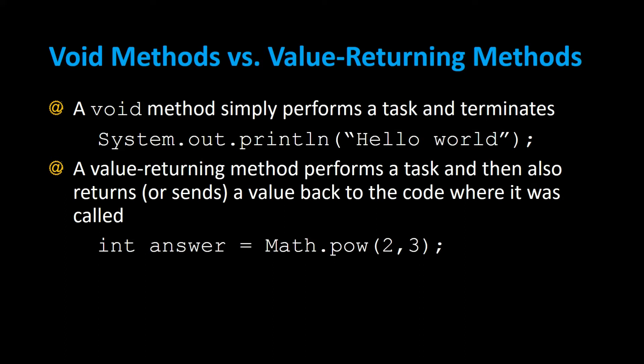For example, the Math.pow method returns two to the third power. Whatever that answer is, it'll return it back and allow you to assign it to an integer called answer.